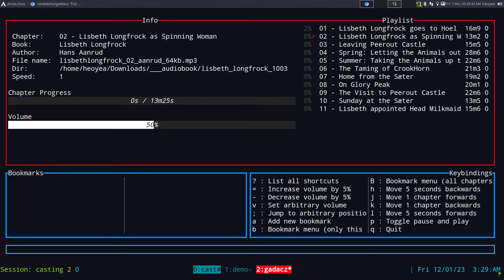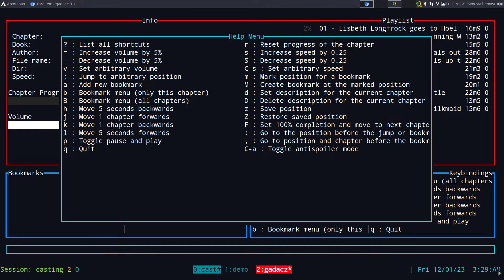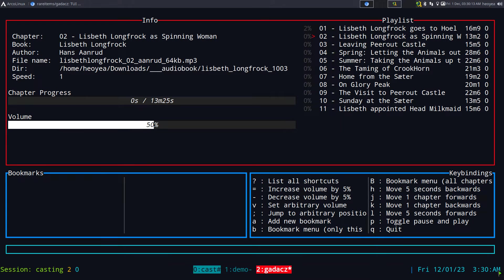It loads up the interface. If you want to get the hotkeys, there's one shown at the bottom, but if you want the full list, hit Shift and question mark — this shows all your hotkeys. You can use your arrow keys or vim hotkeys to navigate and seek through the audio.